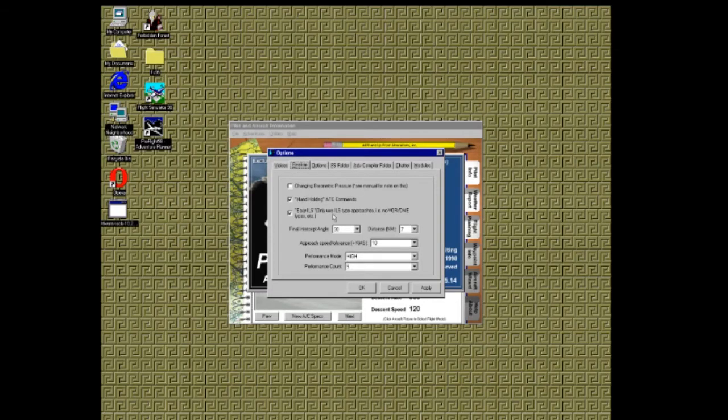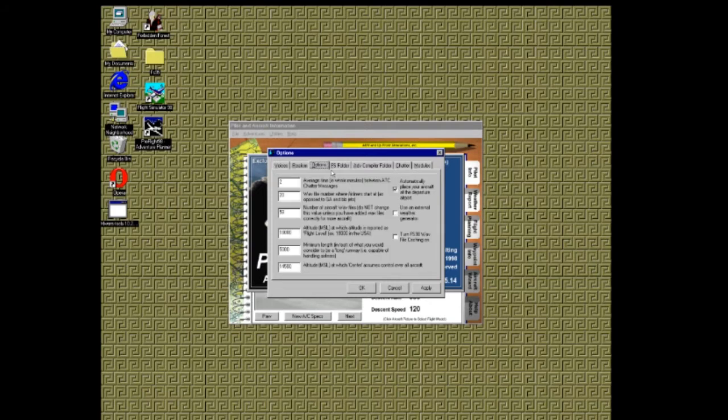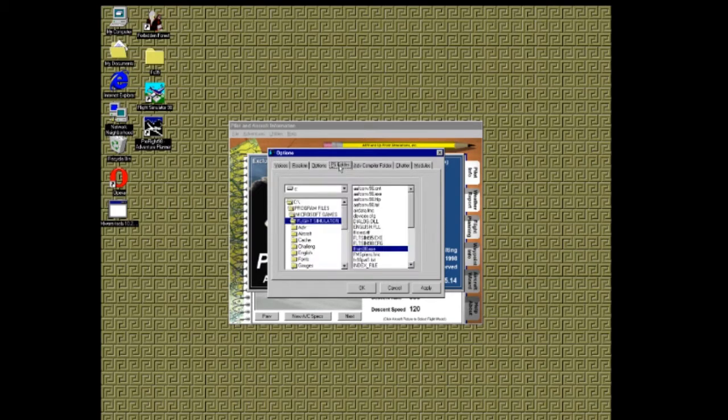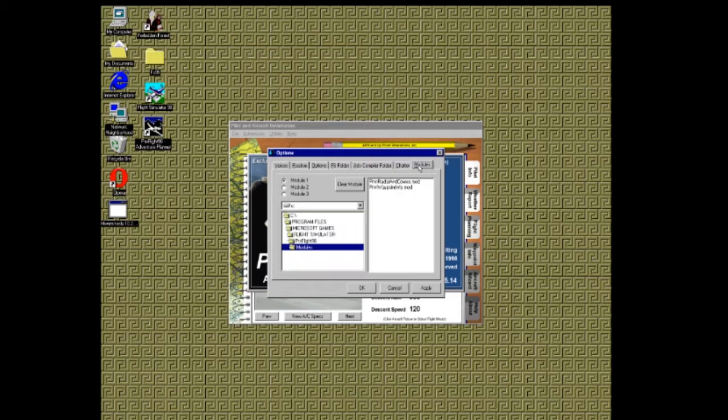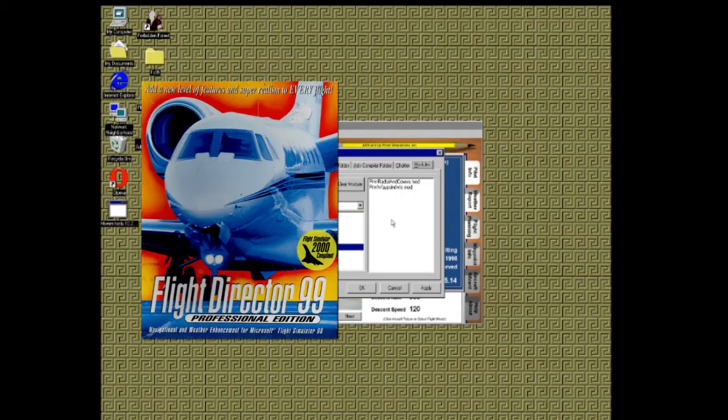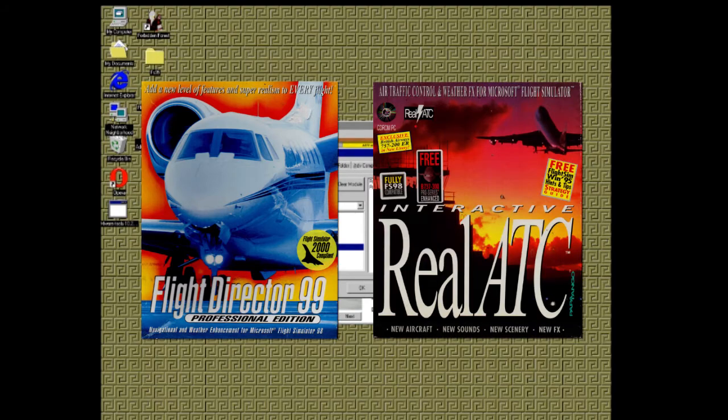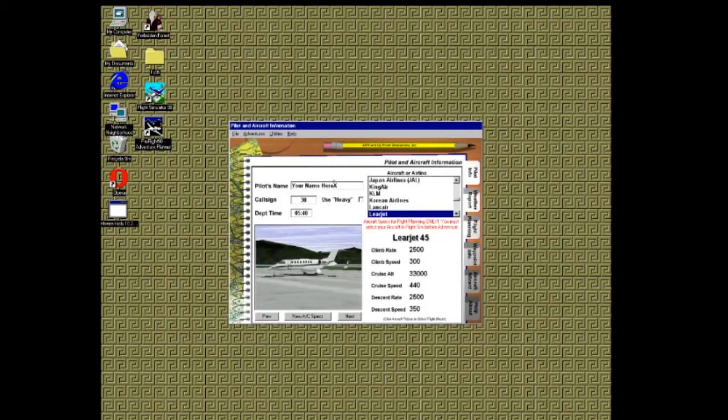The following tabs allow you to fine tune the ATC realism, whether your aircraft is moved to the starting airport, folder locations, chatter options, and adding modules that allow PF98 to work in conjunction with other products such as Flight Director and Real ATC. Once your options are set, it's time to start planning.